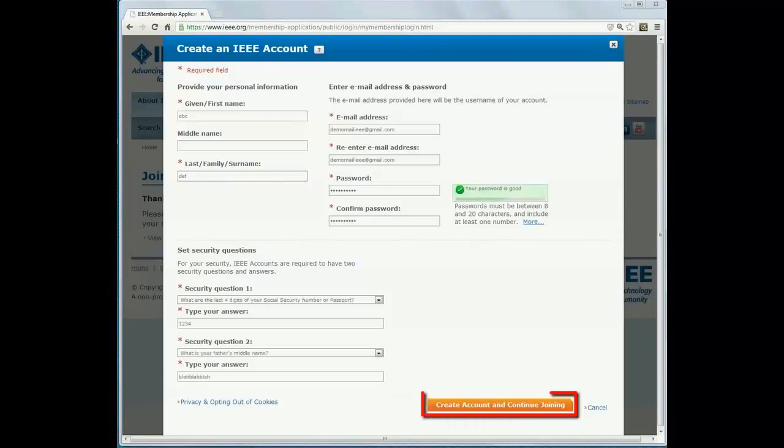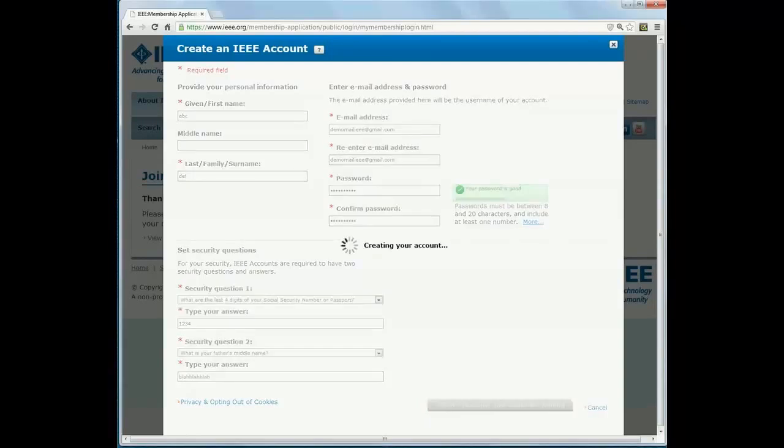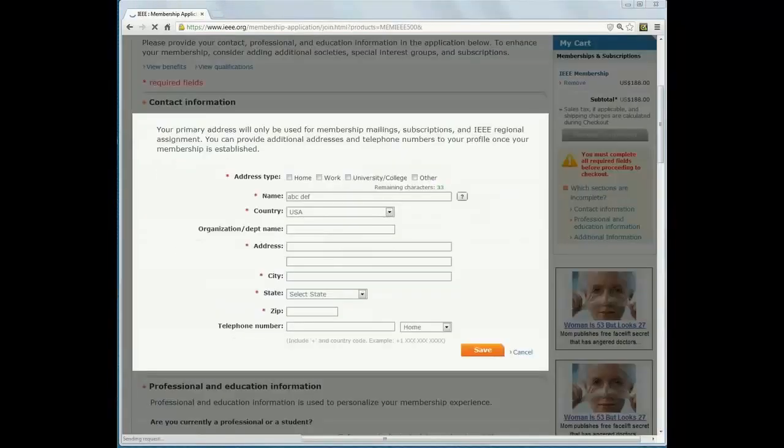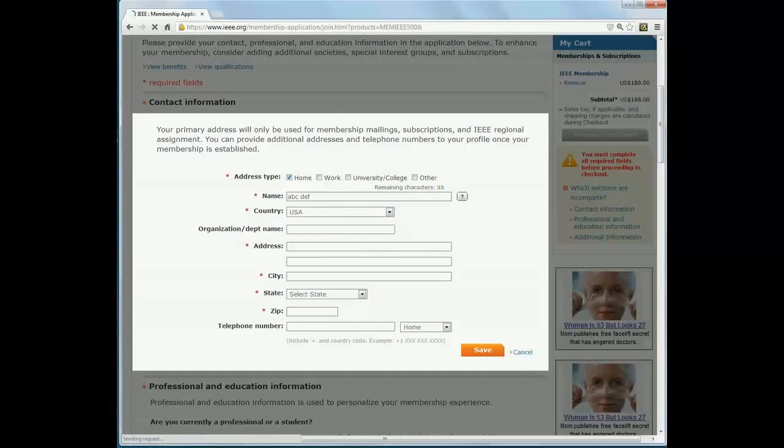Now, click on Create Account and continue joining. Now, fill out your contact information.